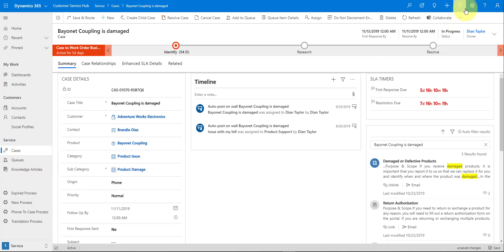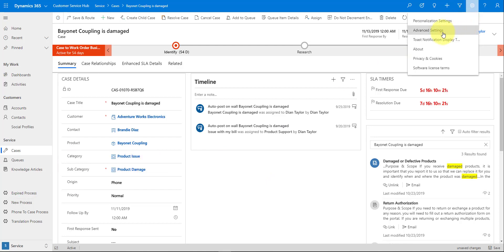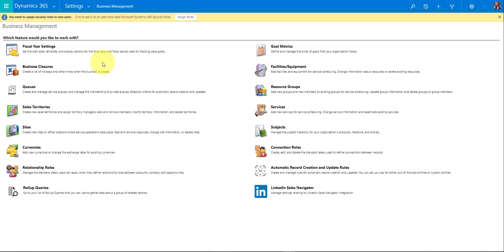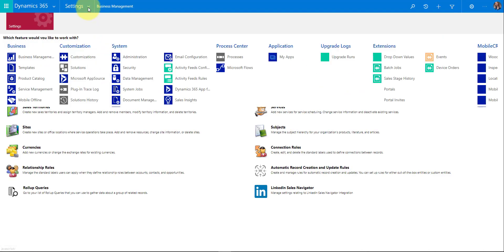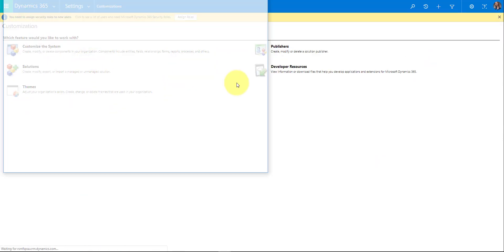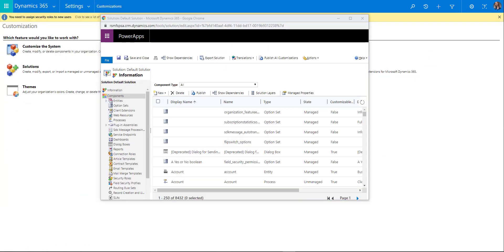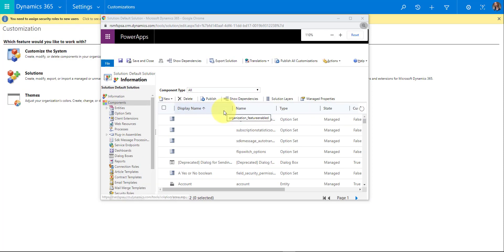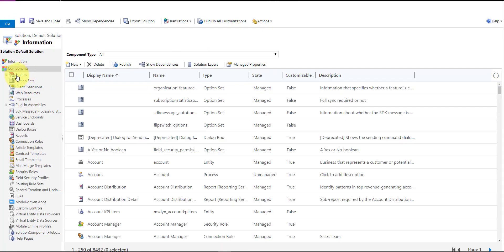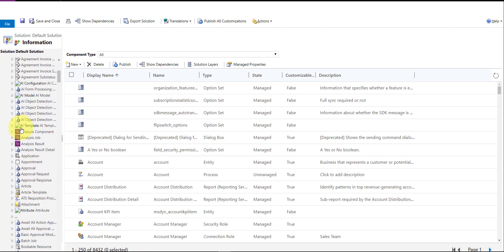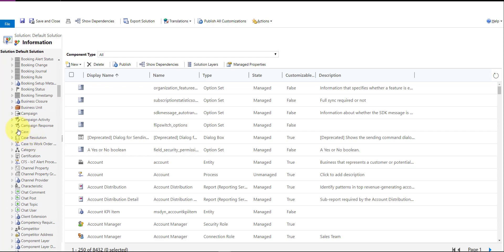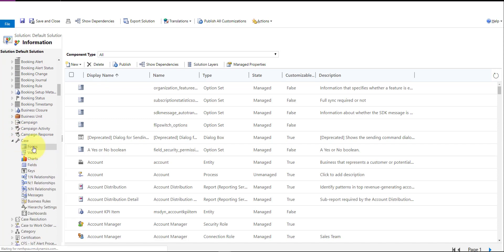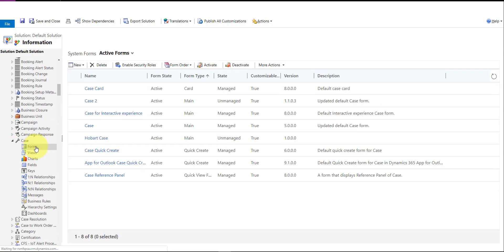Let's go into the advanced settings, navigate to customizations, then 'Customize the System.' From there, expand entities and search for 'Case.' We'll go to Forms.